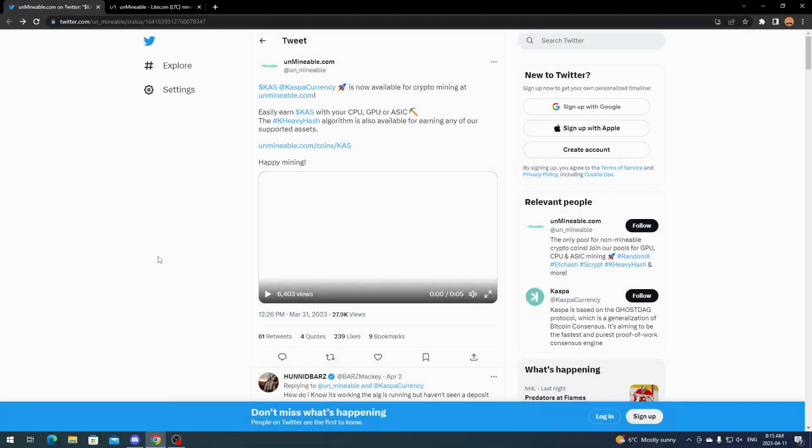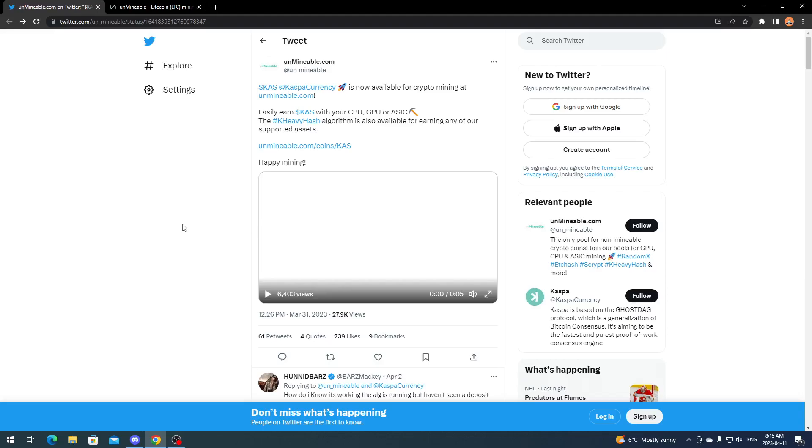Hey everyone, what's going on? It's your boy Krebsy Crypto, and for today's video we're going over how Unminable added Caspa, or if you know it by KHeavyHash, which is the algorithm they added to their Unminable mining pool. So you're able to mine Caspa and convert it over to whatever currency you want.